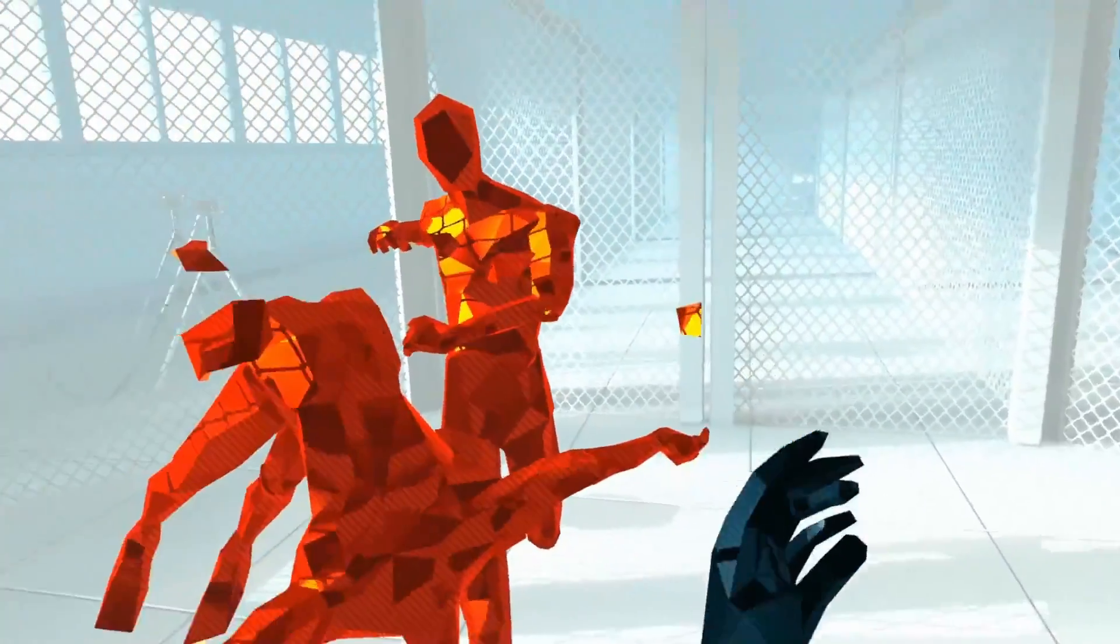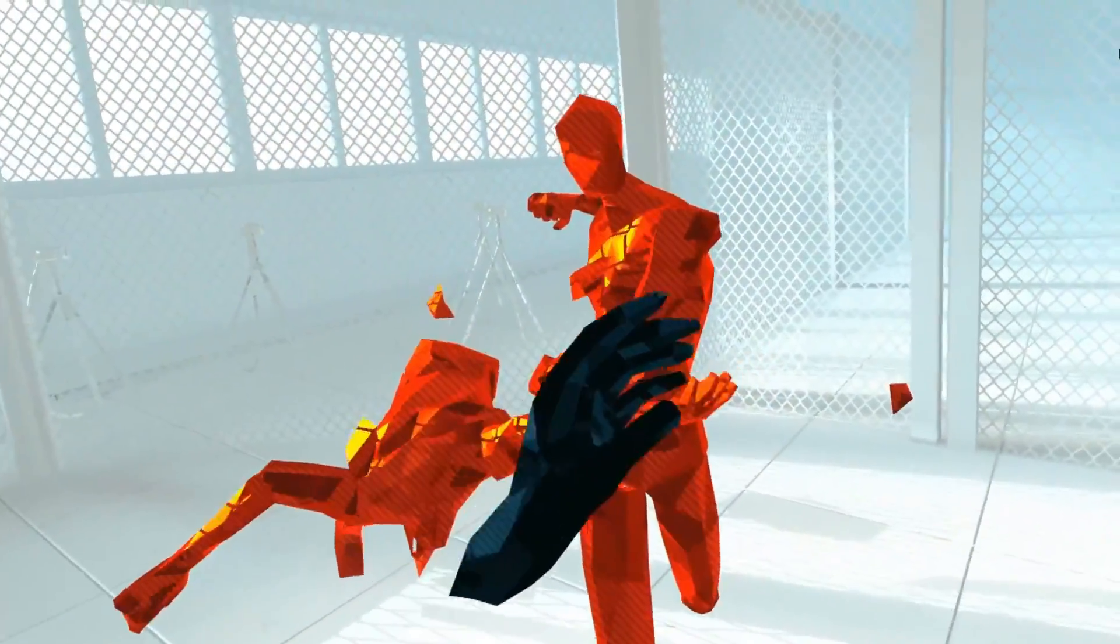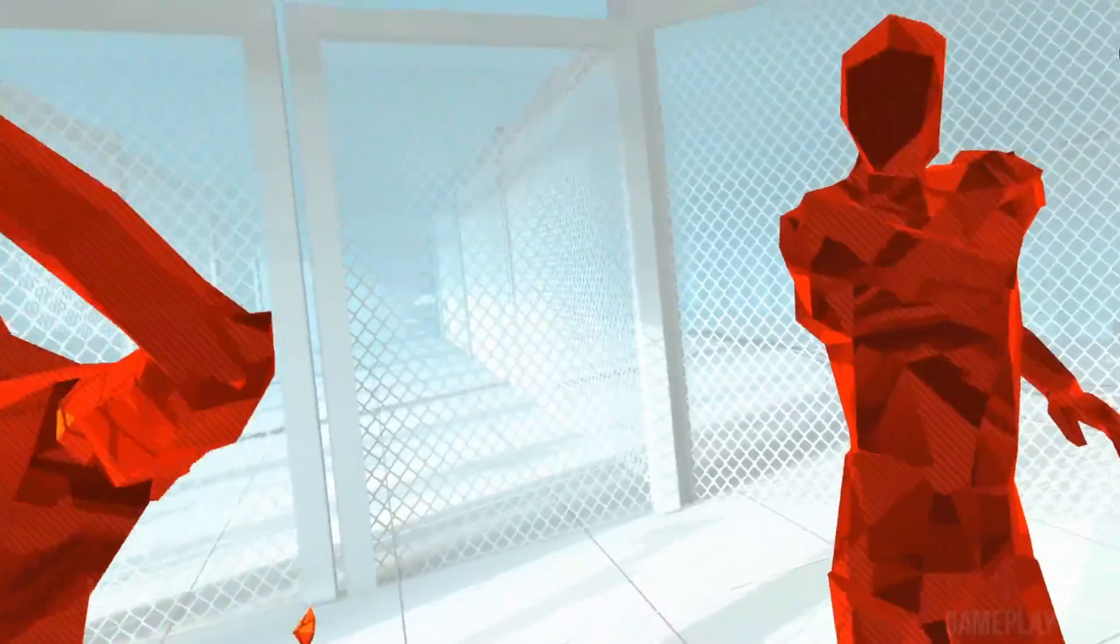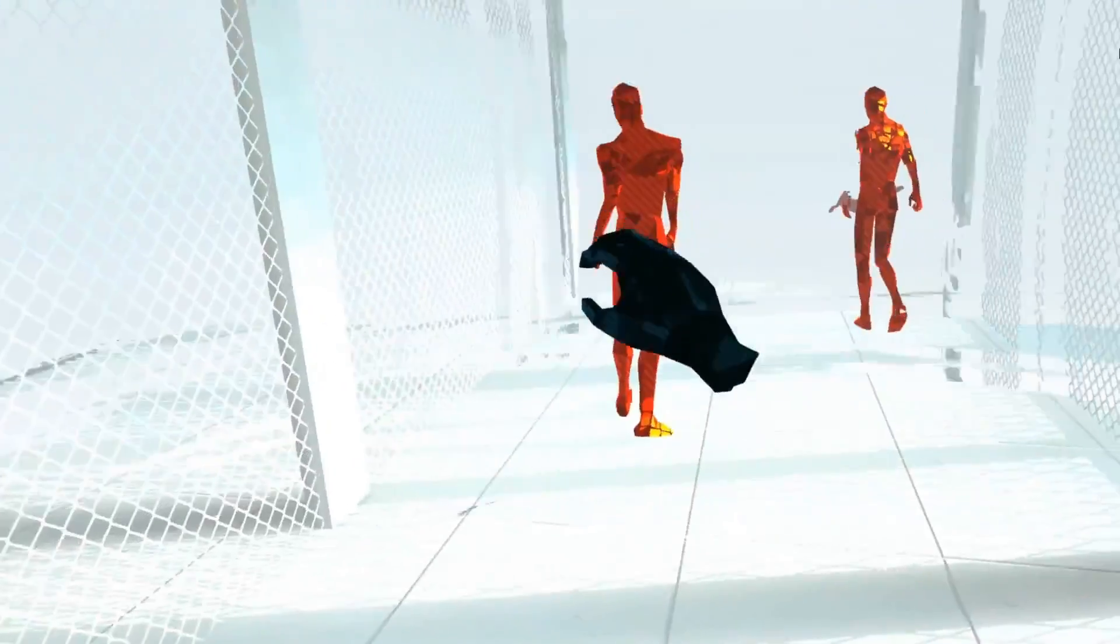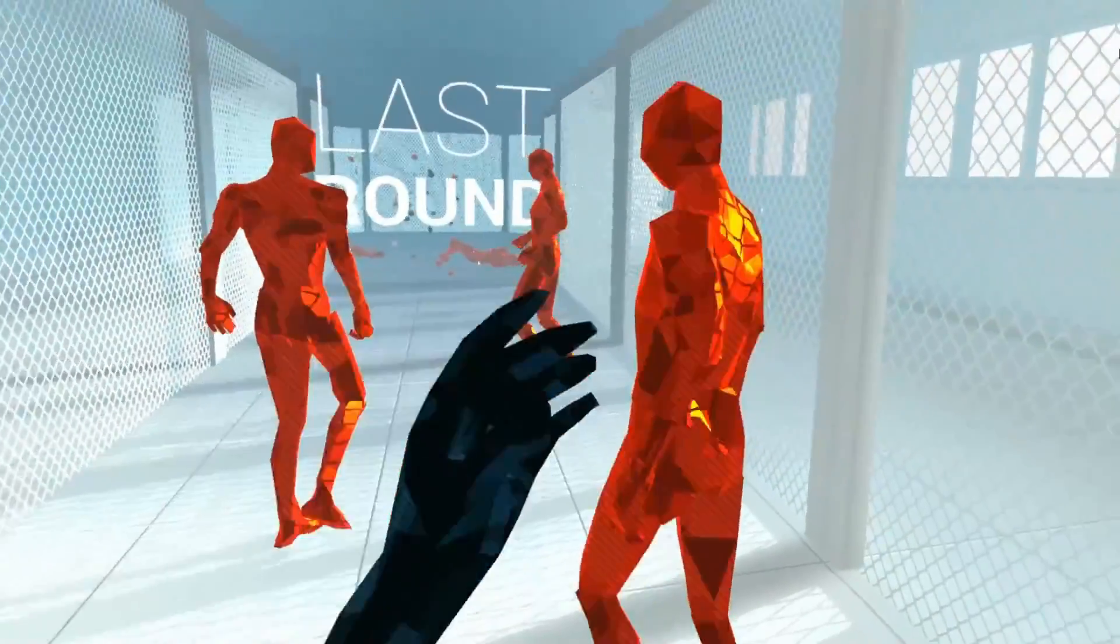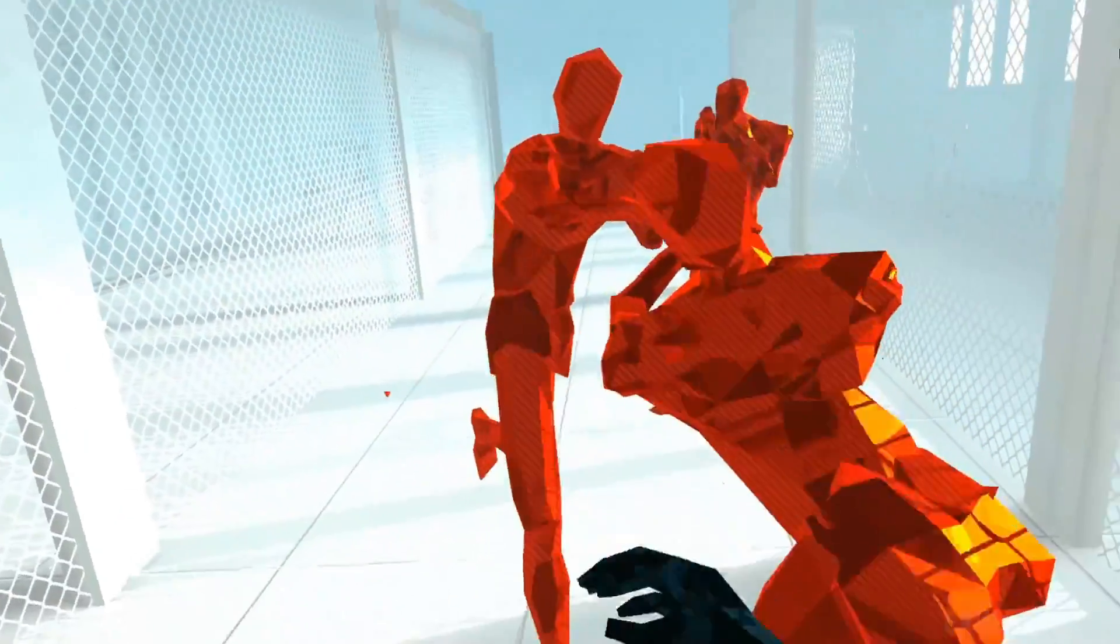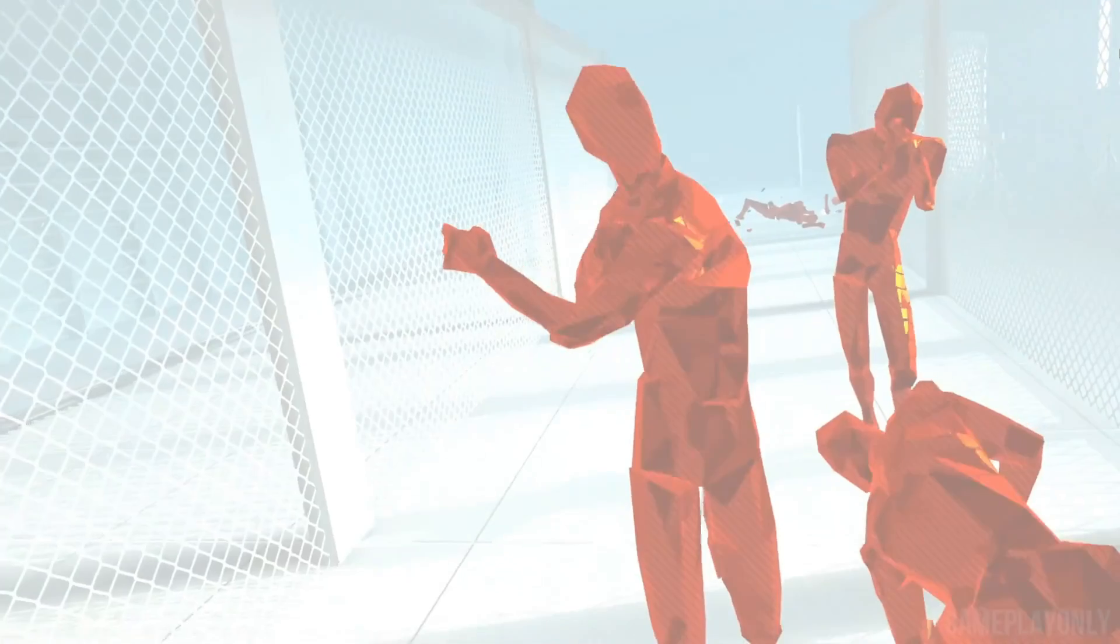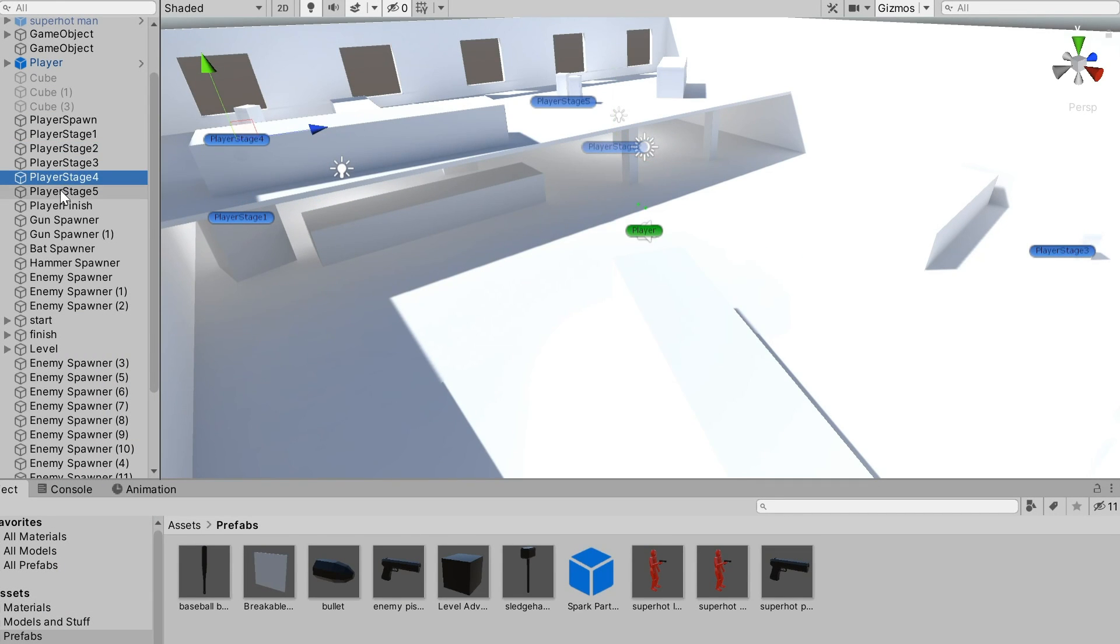Now the way Superhot works is that in each level you start off in a certain location and can't move until you brutally murdered all the red boys at that location. Then this thing appears and when you grab it you teleport to the next part of the level where you beat up more red boys. I implemented this with what I think is a pretty decent solution. Basically I first set up the teleportation points for each stage of the level, which managed teleporting the player around.